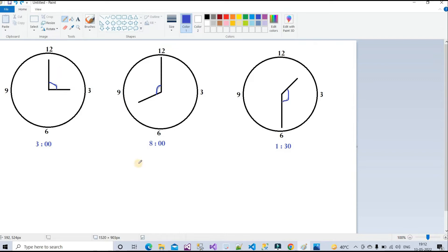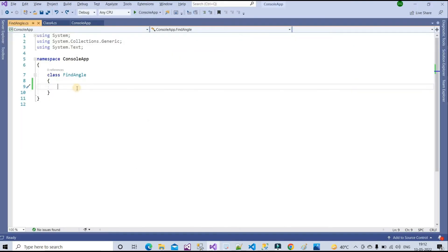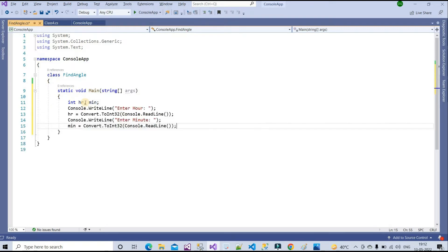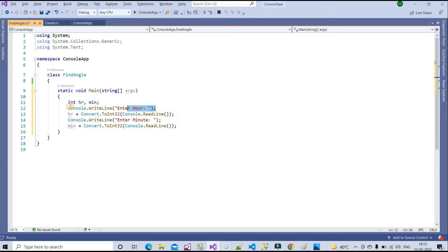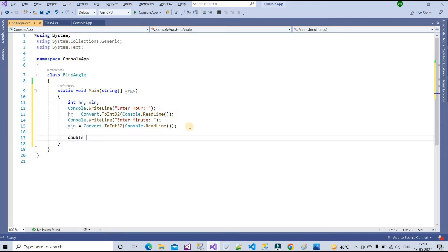Now let's jump to Visual Studio to write the logic. I've created a class with a static void main method. I have some code I'll paste in. I've created two variables — one for hours and one for minutes. I'll ask the user to input them and store them in 'hr' and 'minute' variables respectively.